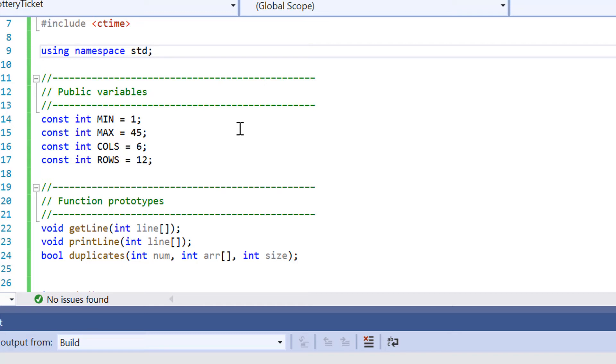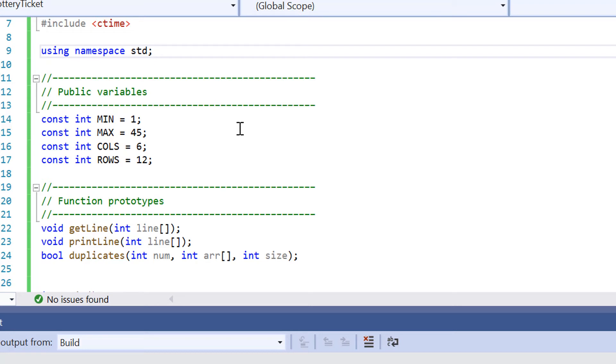So we've got our public variables that we've declared from lines 14 to line 17. Now you may notice that we've got the const keyword declared next to these variables. And the reason why we have the const variable declared is because in another video, I talked about how when we include the const keyword, the values are going to remain the same throughout the entire duration of the program because we don't want those variables that we've declared from lines 14 to 17 to change. So we're going to keep them all the same.